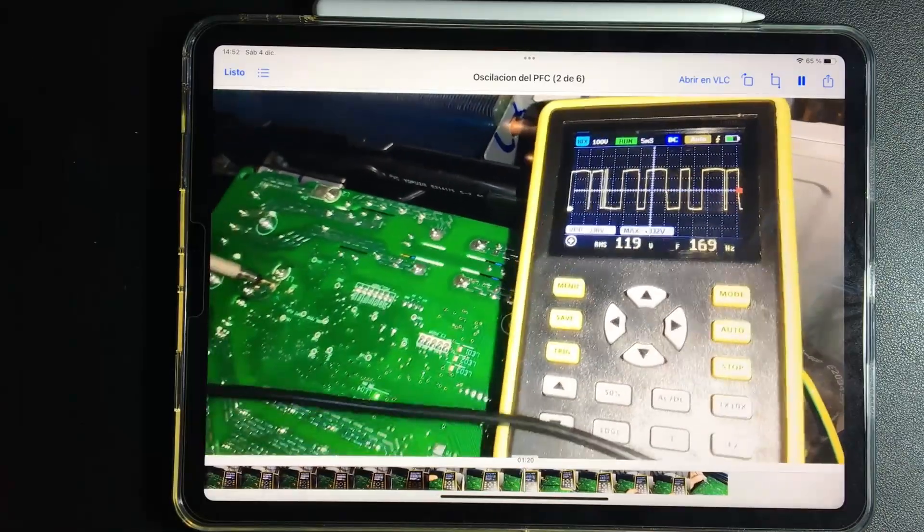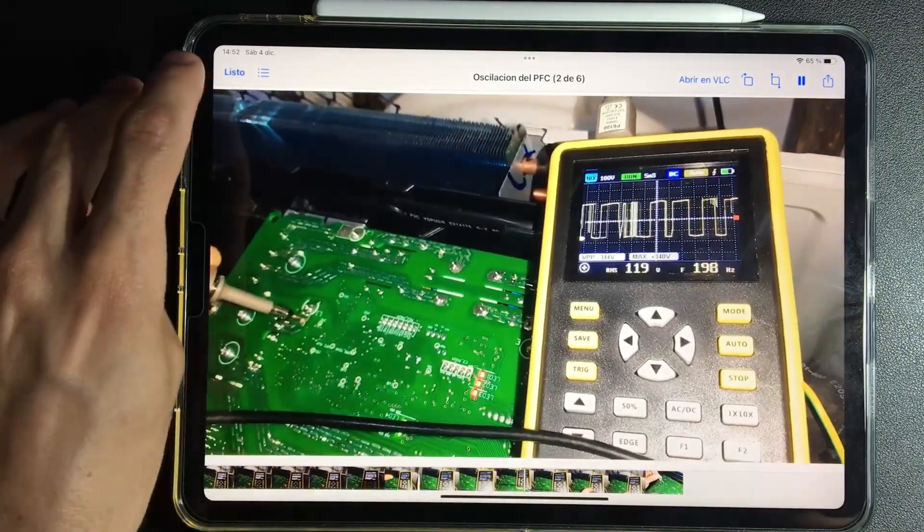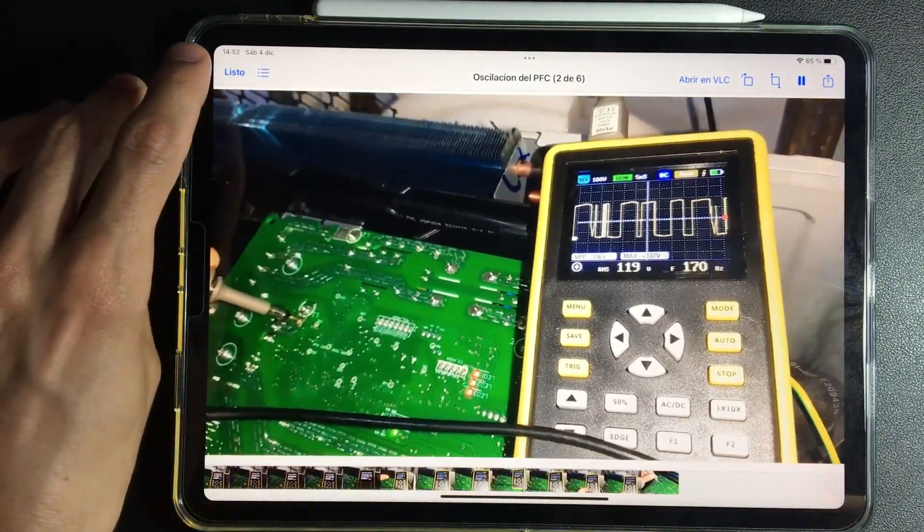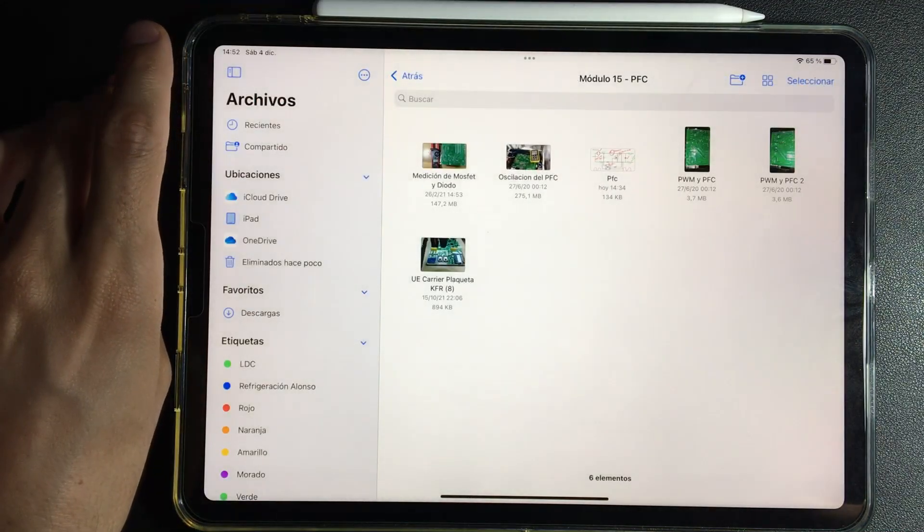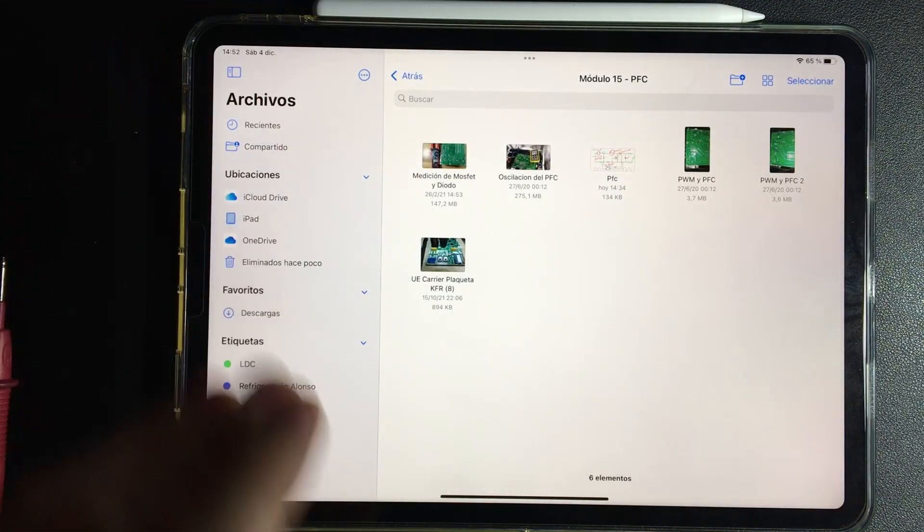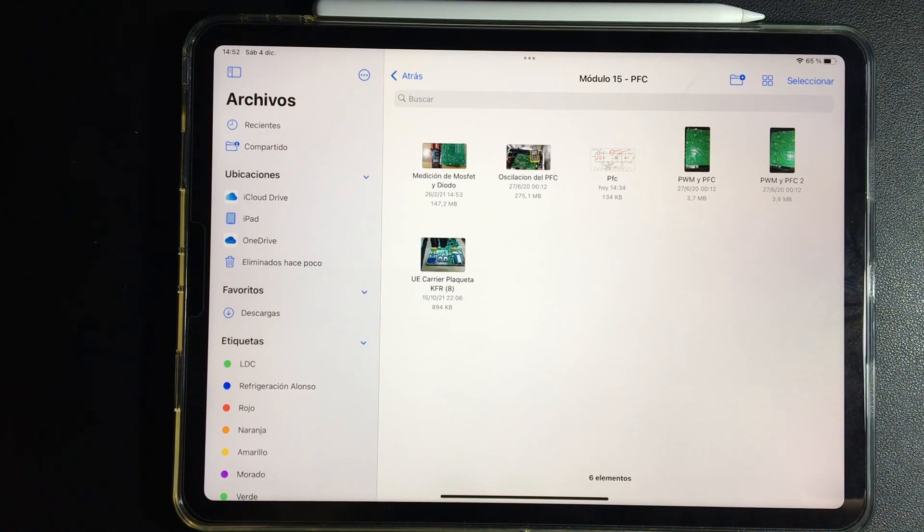This is how it works. It is interesting to understand how it works, because it is difficult to detect when this circuit fails. It is difficult to say, well the problem is the PFC. One blames anything.